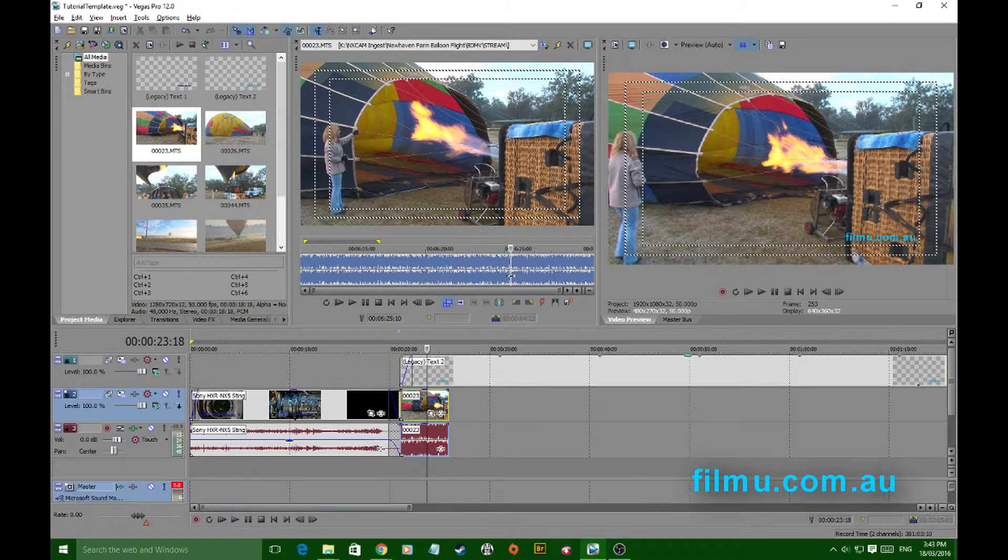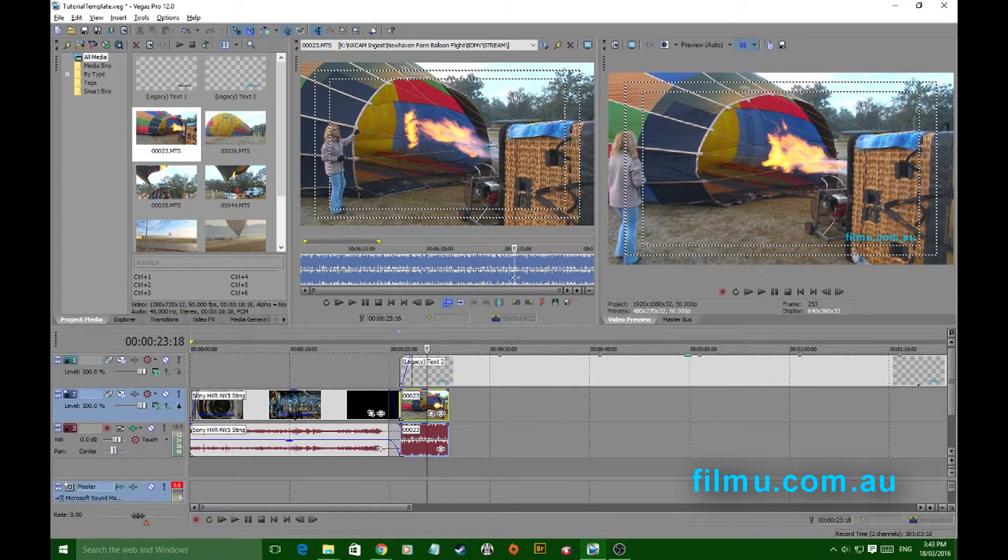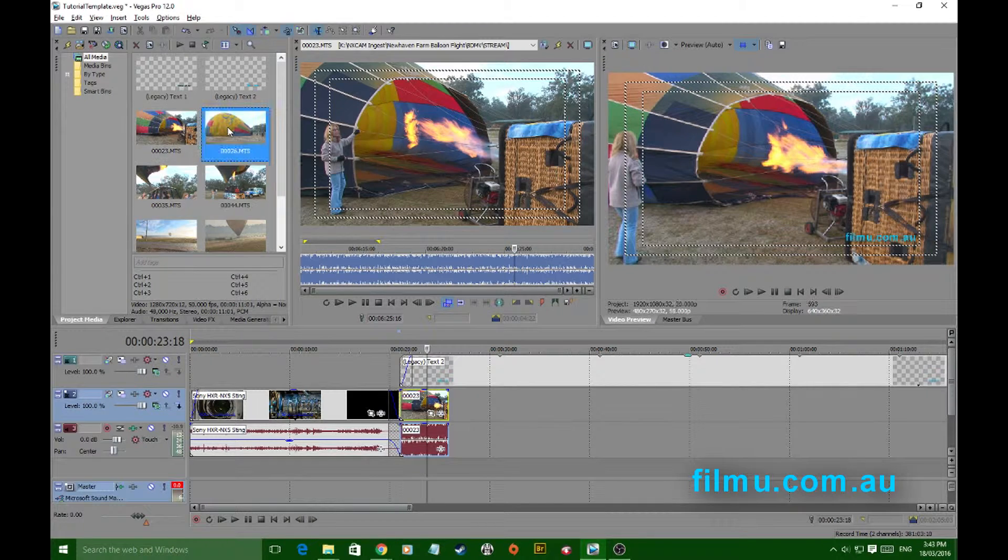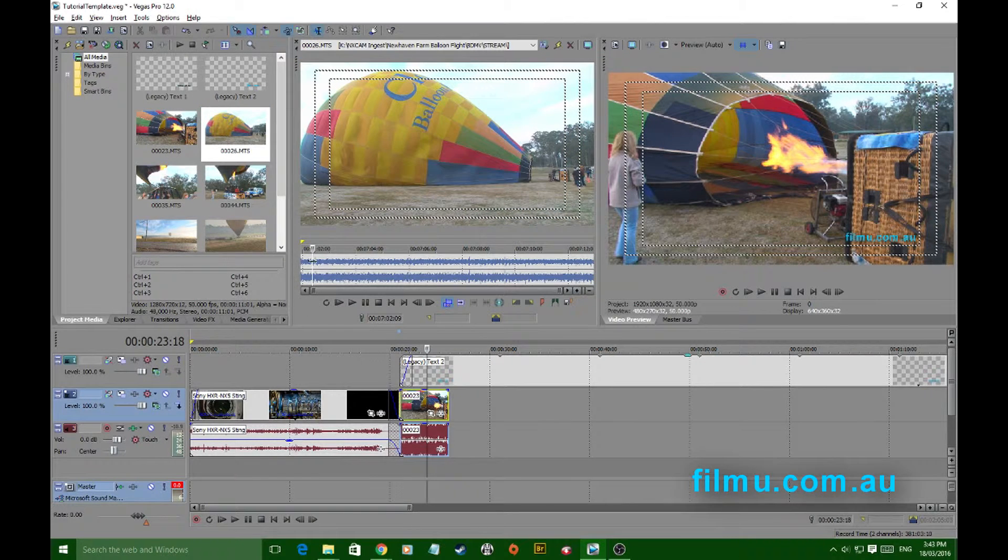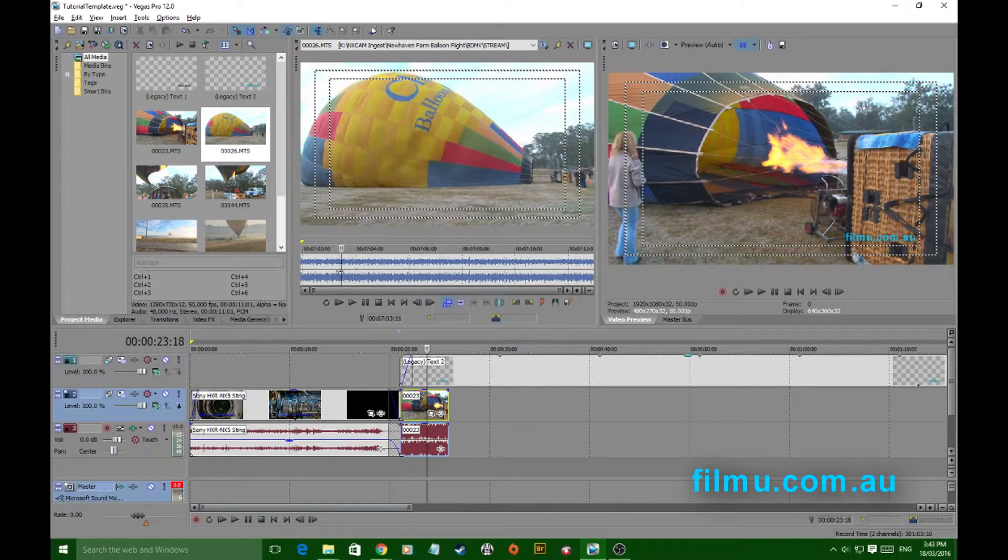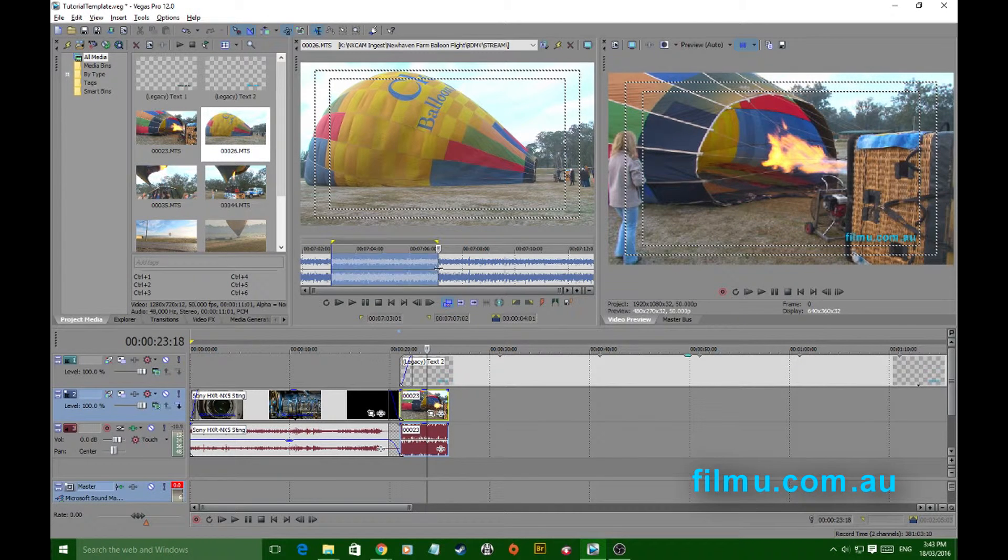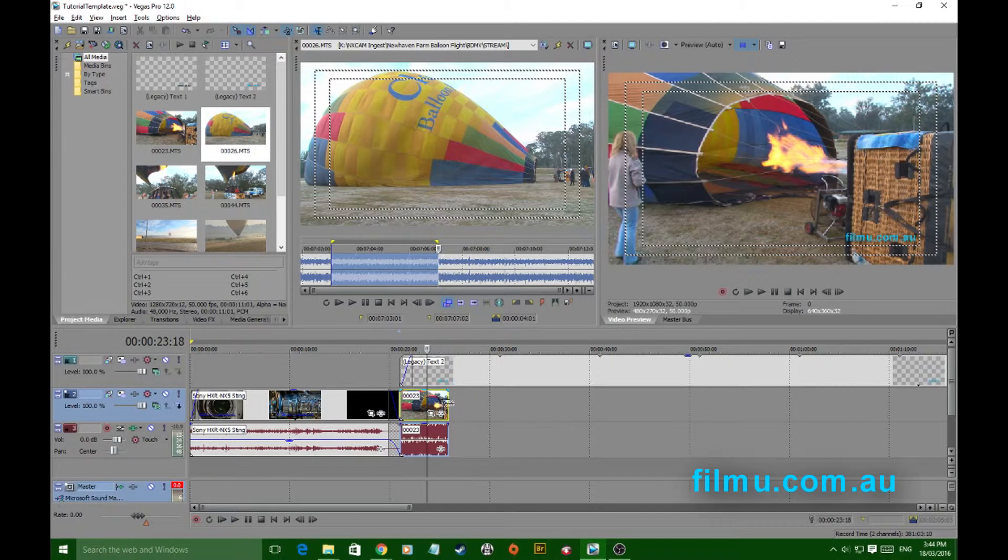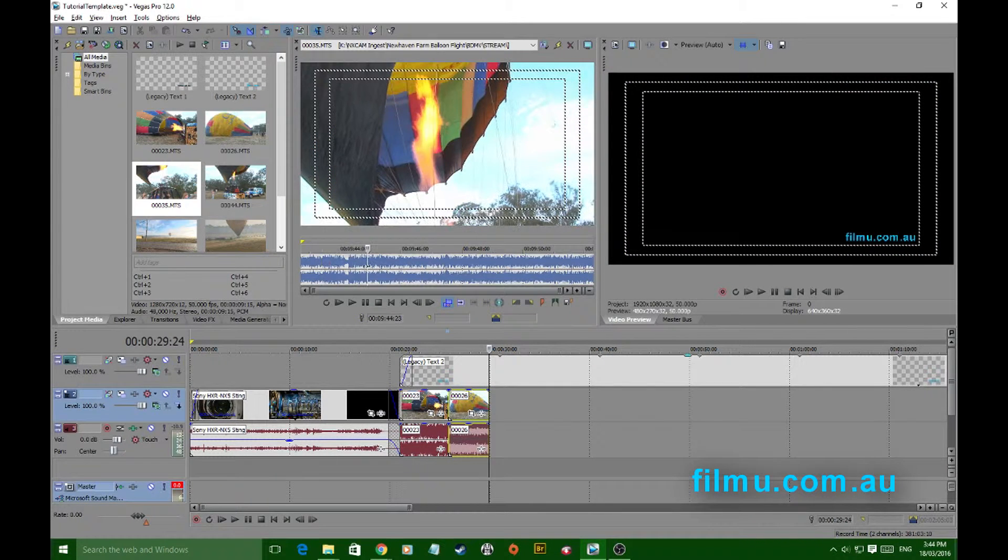From there you can grab another piece of the same clip or double click on your next clip, and away you go. You're cutting nice and quickly with a lot more control than if you just had it on the timeline. It keeps your timeline tidy and keeps things moving for you, making things so much faster.